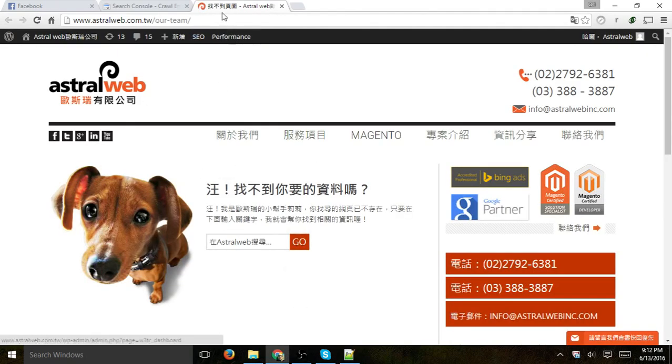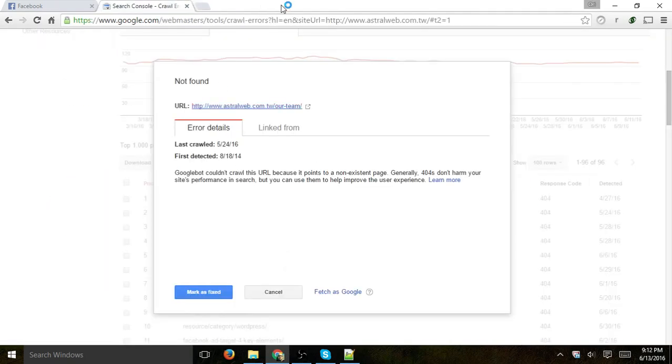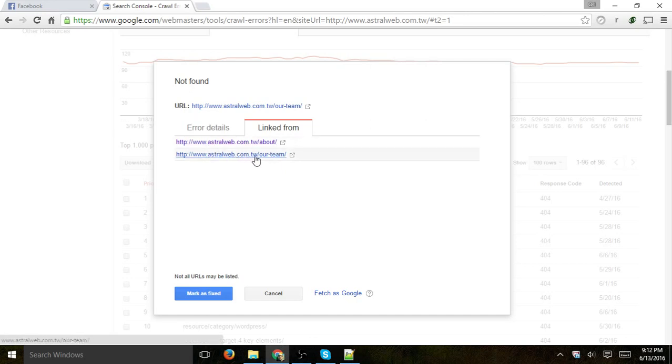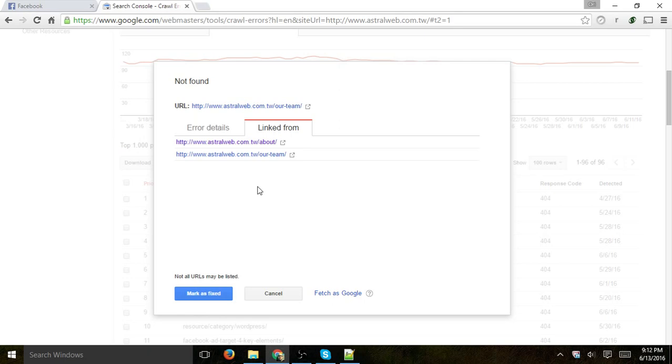So 404 page. And if I go to the linked from tab, I'll be able to see where it got linked from, and then I can actually find which page or which pages are writing that in the code, and I can either remove them if they're not relevant, redirect them, fix a typo, or whatever issue it might be.